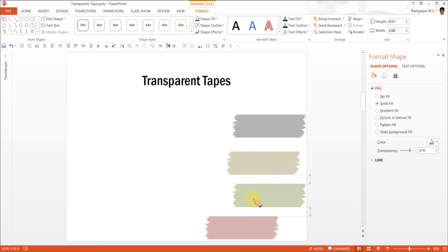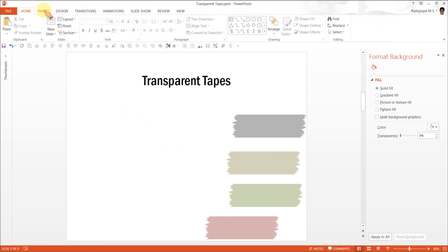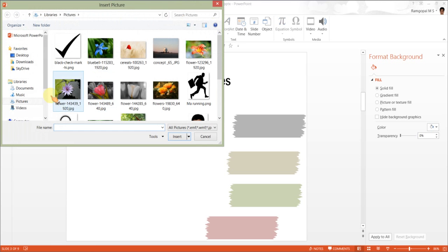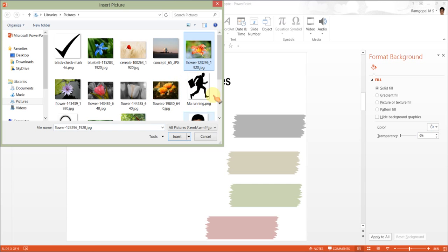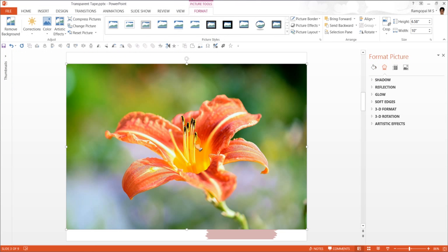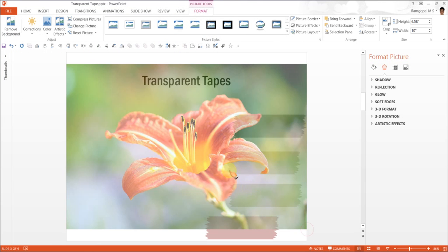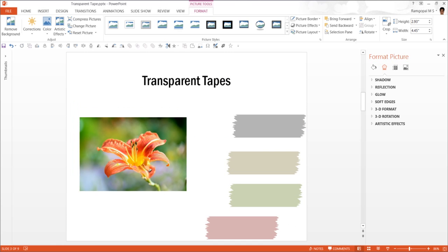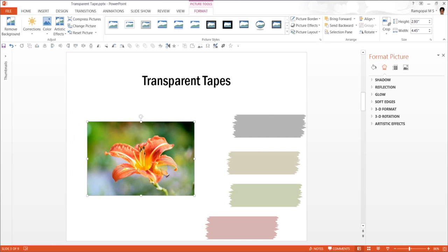So first, let us go to insert, pictures, and let us take some picture. Maybe this is the picture I would like to insert. So I have taken this. Now let me resize it. I am going to keep it here.